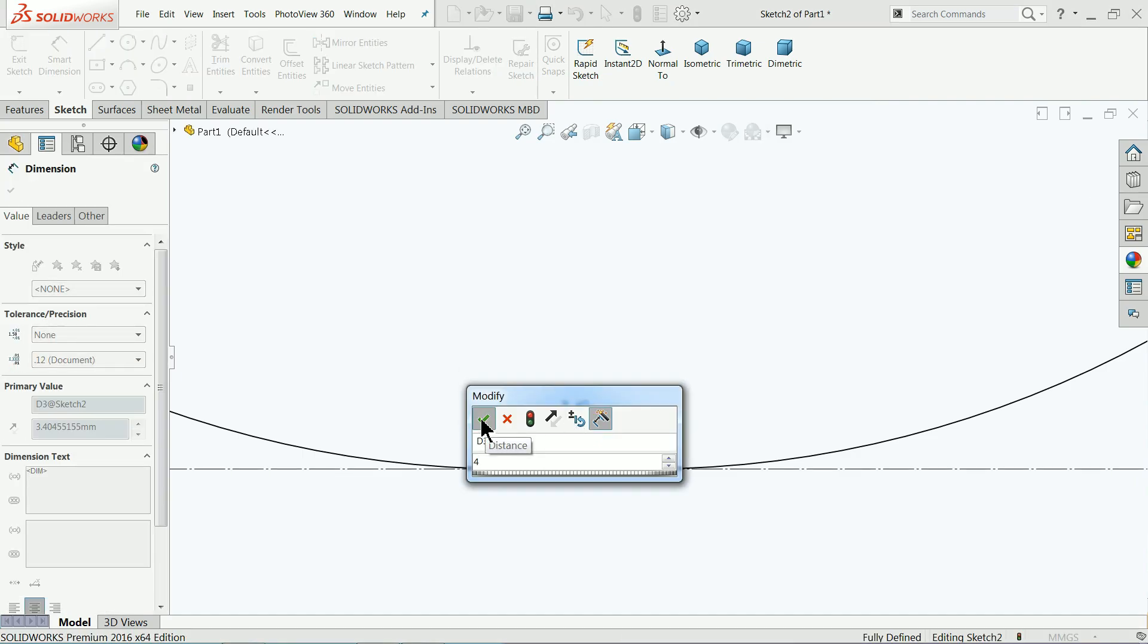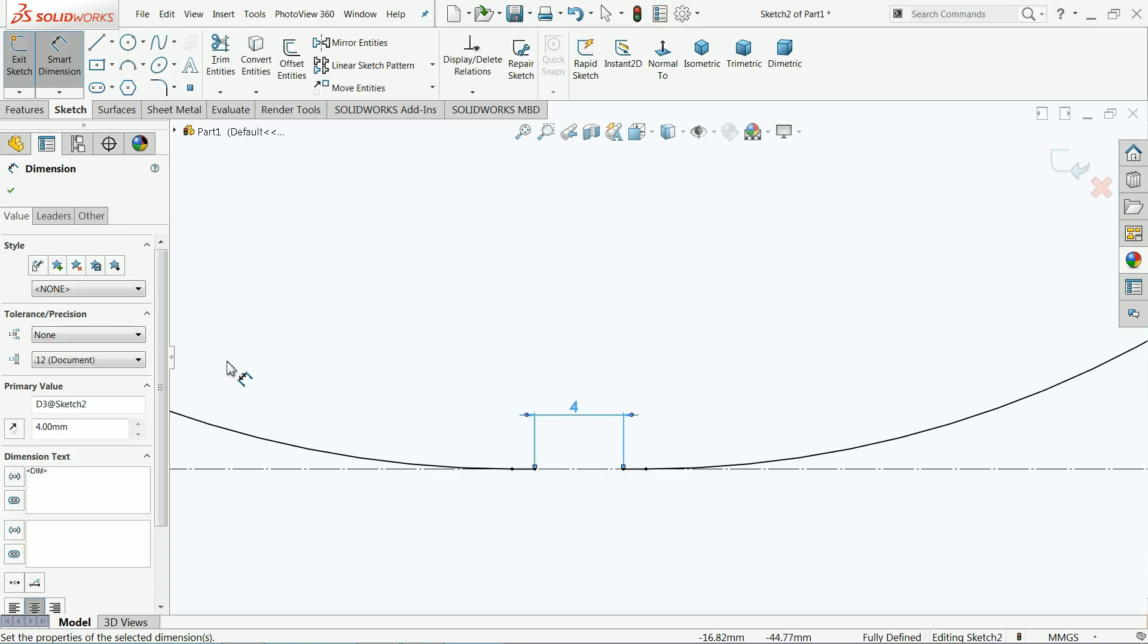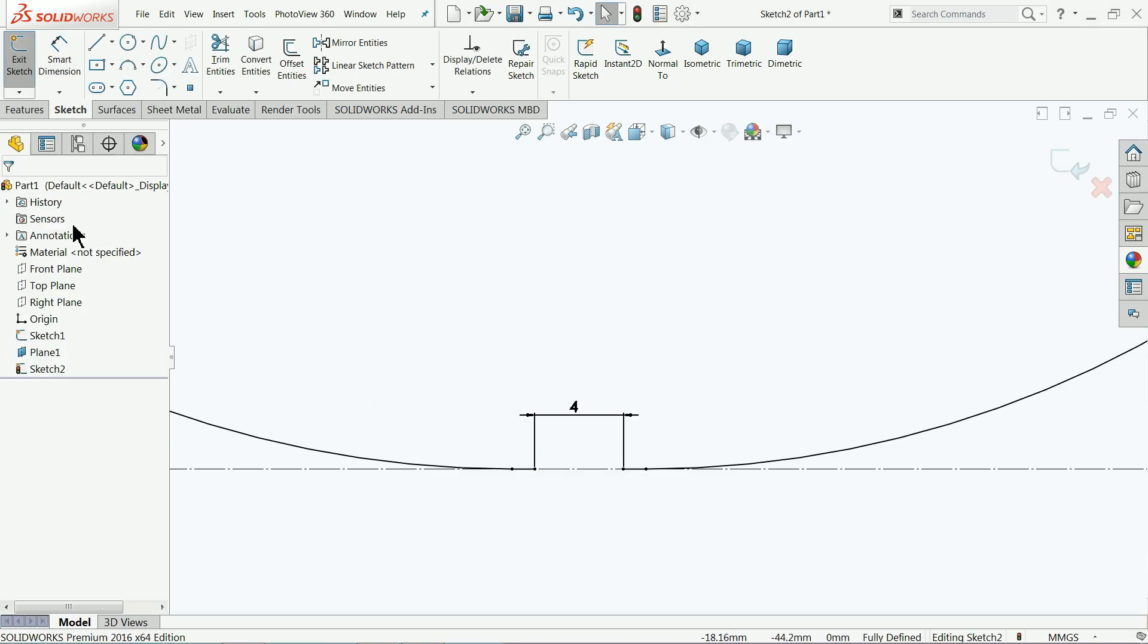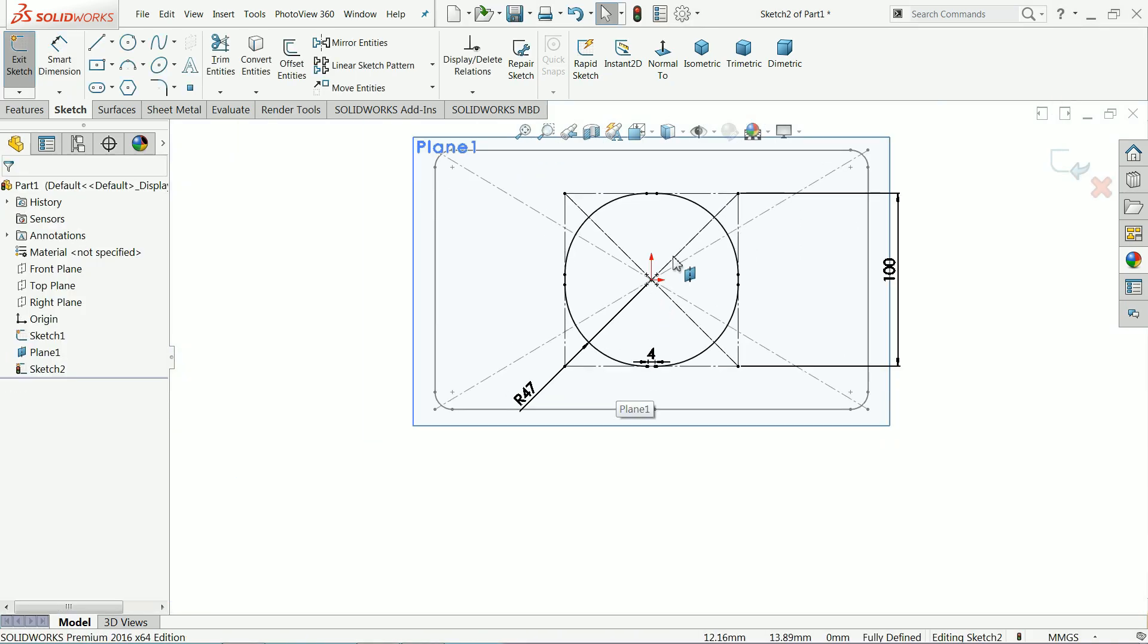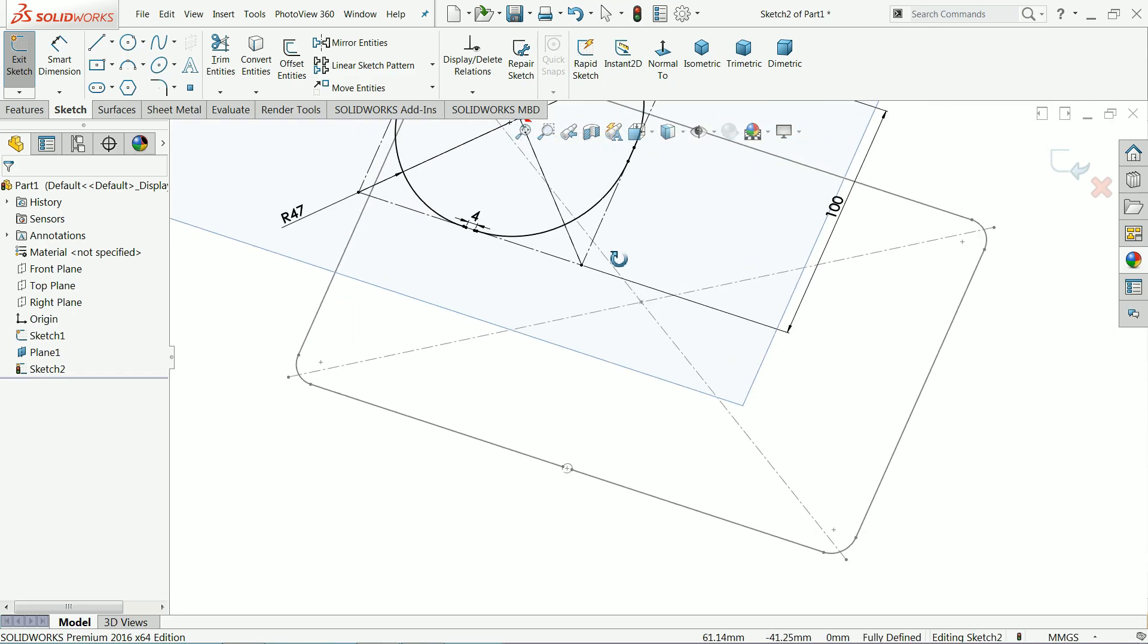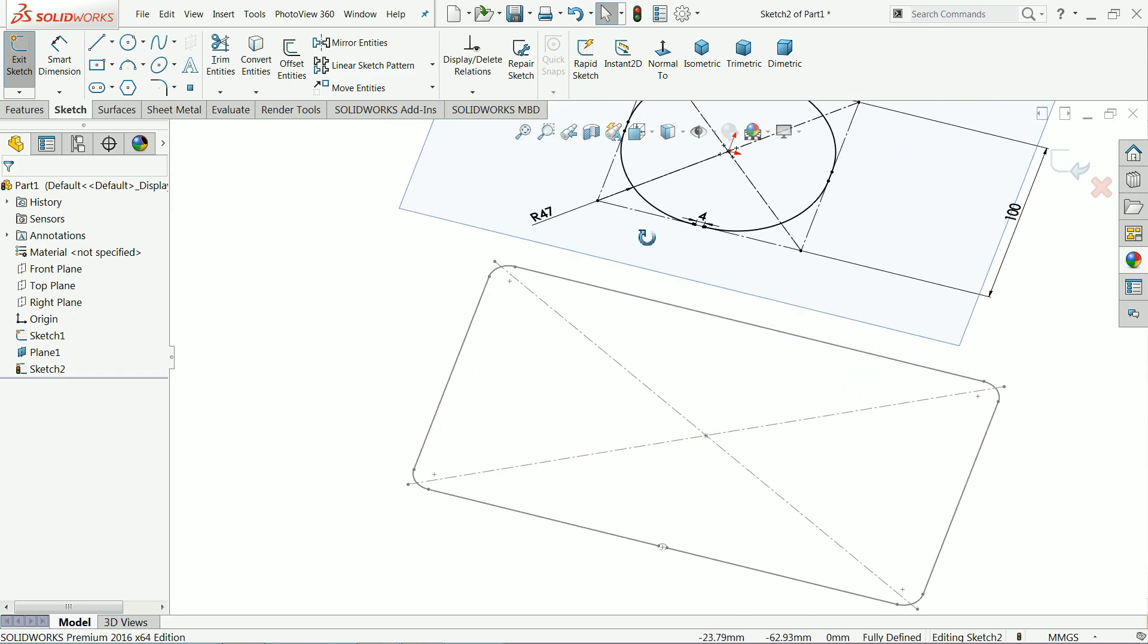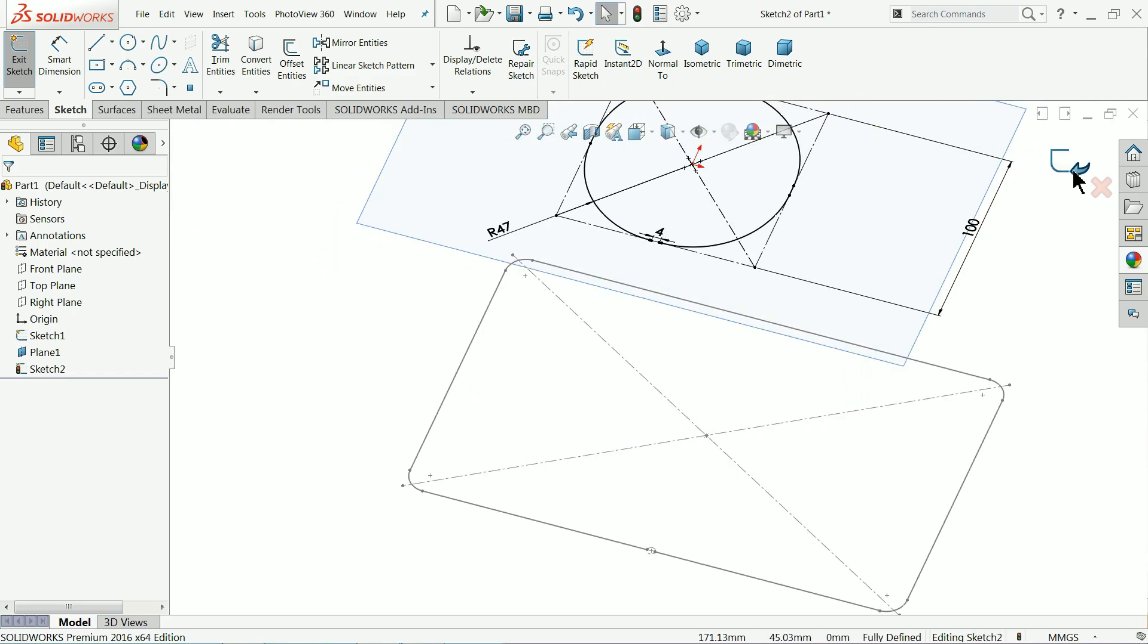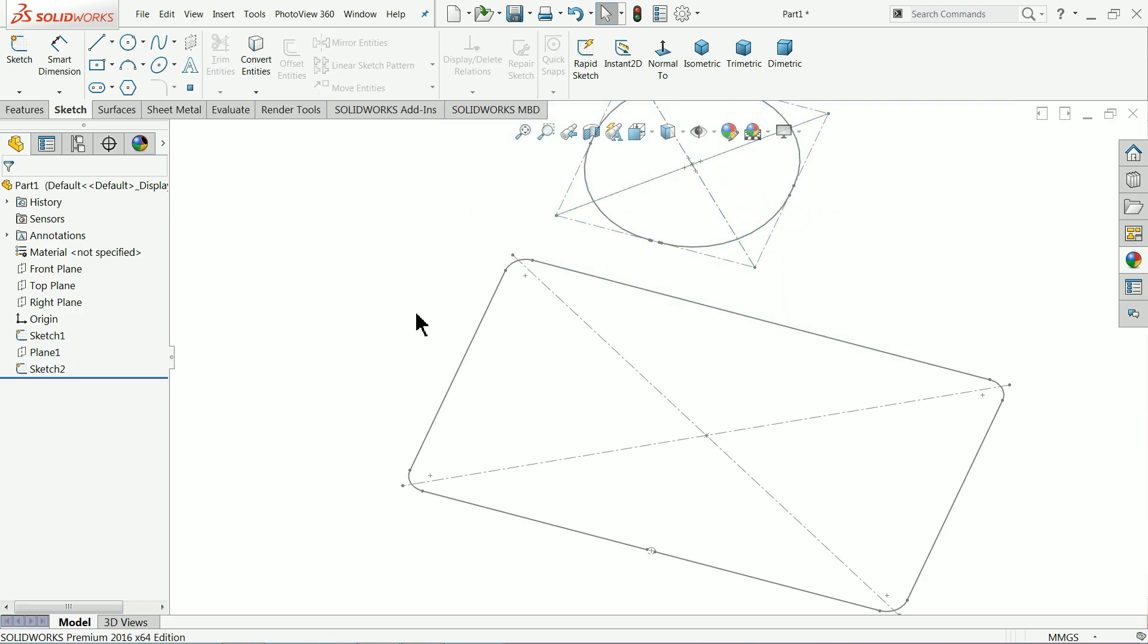Now this is what exactly we want to draw, only the balancing. Let's define the gap 4 millimeter. Now the drawing is fully defined. Simply exit, now hide this plane.